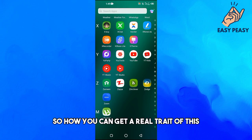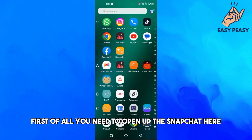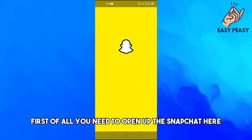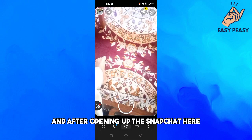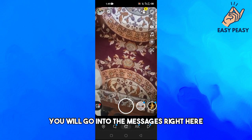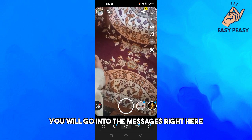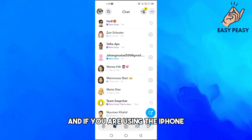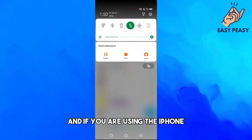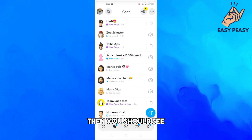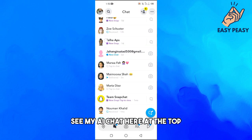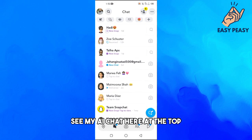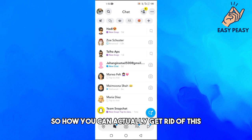So how can you get rid of this? First of all, you need to open up Snapchat. After opening Snapchat, go into the messages. If you are using an iPhone, you should see the My AI chat at the top.